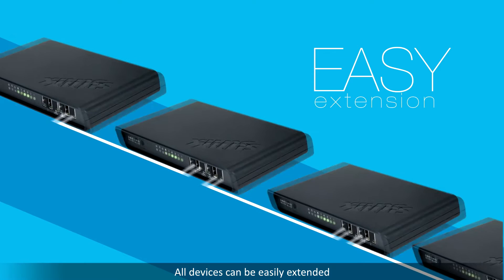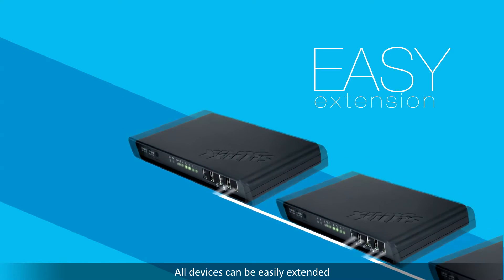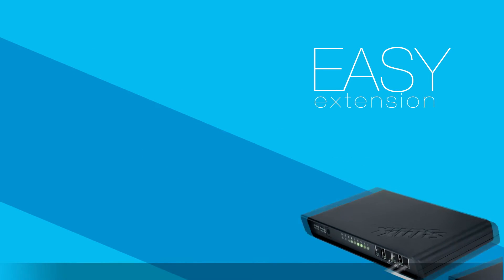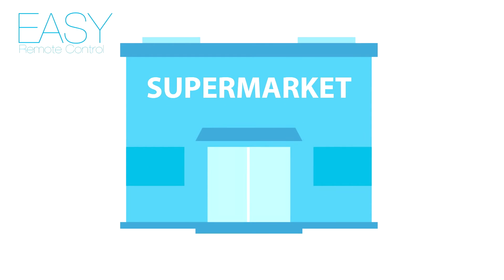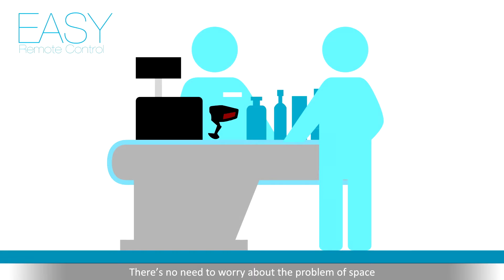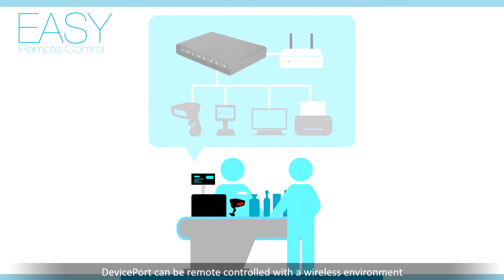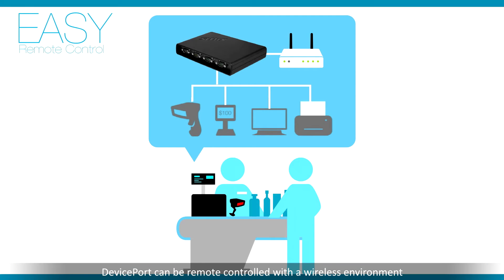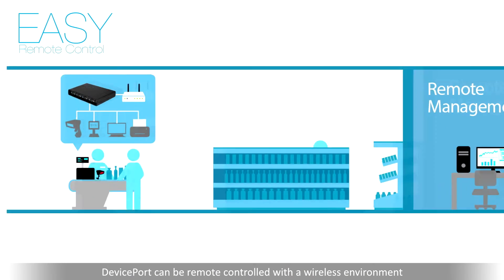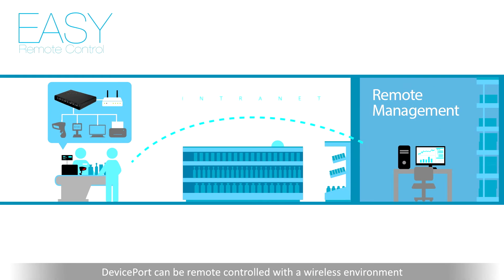All devices can be easily extended. There's no need to worry about the problem of space. DevicePort can be remote controlled with a wireless environment.